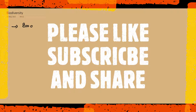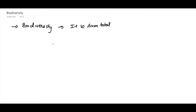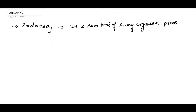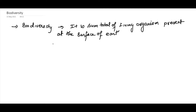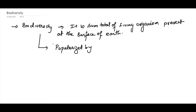If we are defining biodiversity, how do we define it? We will say it is the sum total of living organisms present at the surface of Earth. The definition depends on the scale — for example, if you ask about Guwahati, it is the sum total of living organisms present in Guwahati. The value of biodiversity was popularized by Edward Wilson.